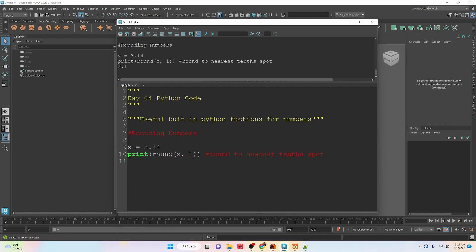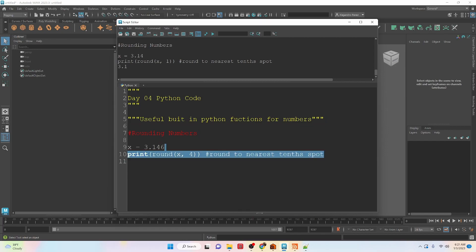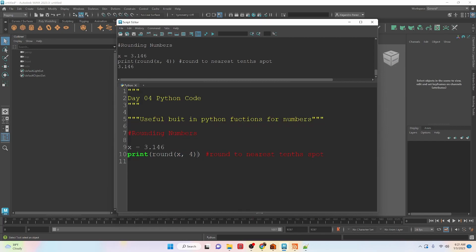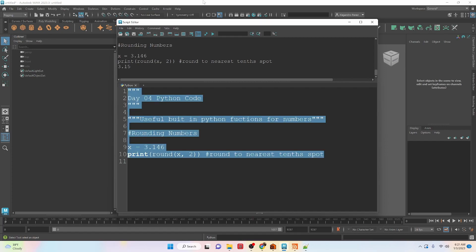We can also go to the nearest hundredth, although we don't have any more numbers, but let's say we had 6. So we can take this, run it. Oh, I went to 4. I want to stay 2. There we go. So 3.15.